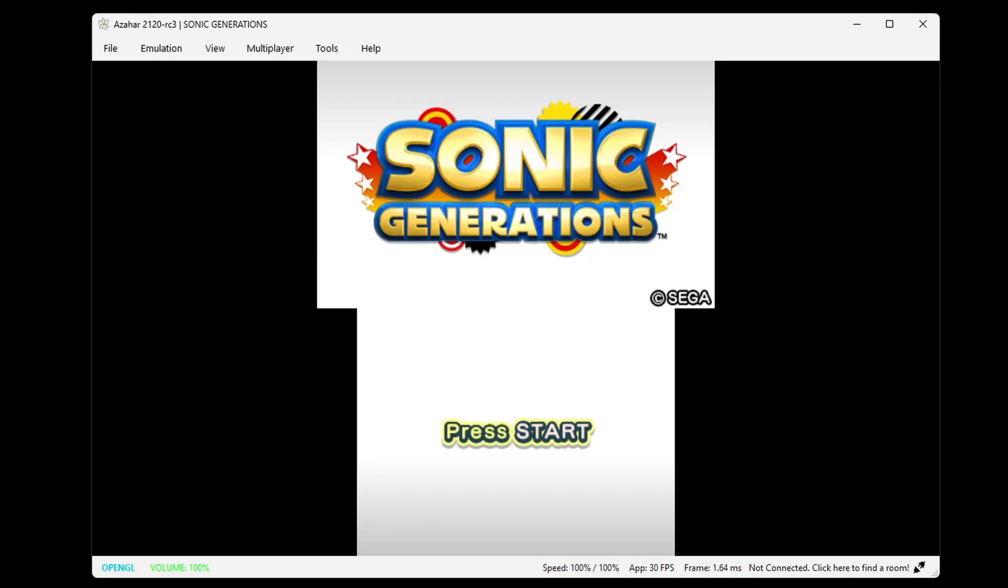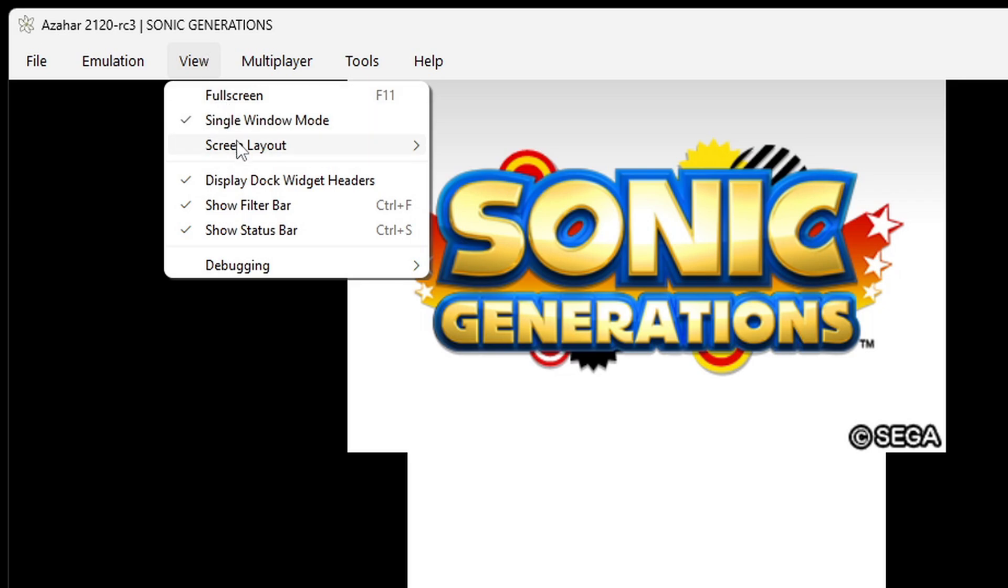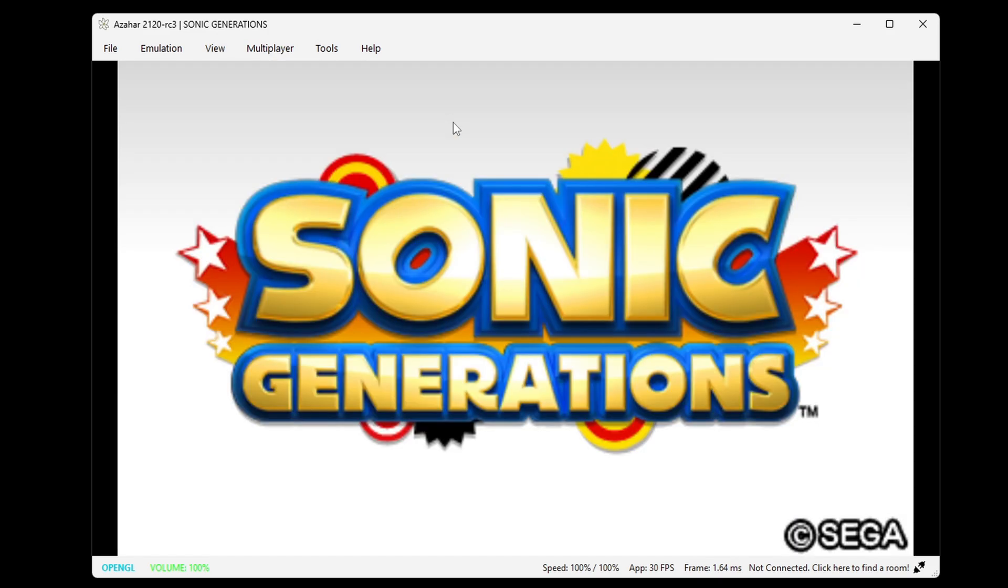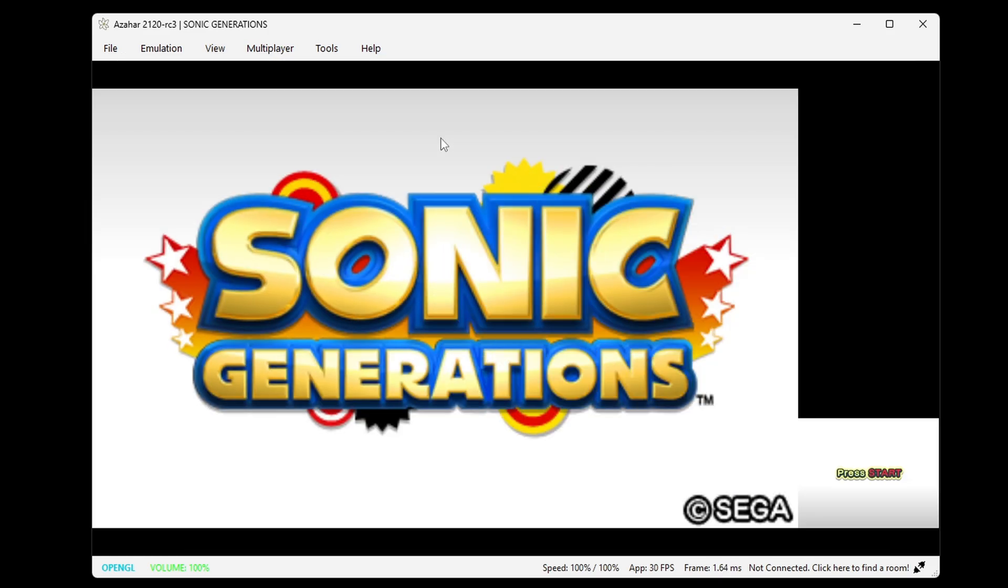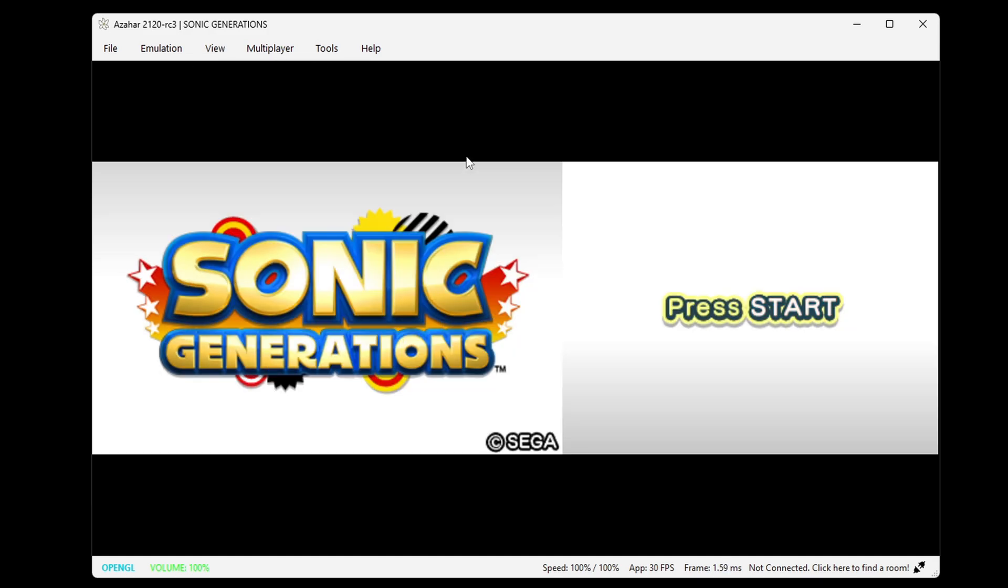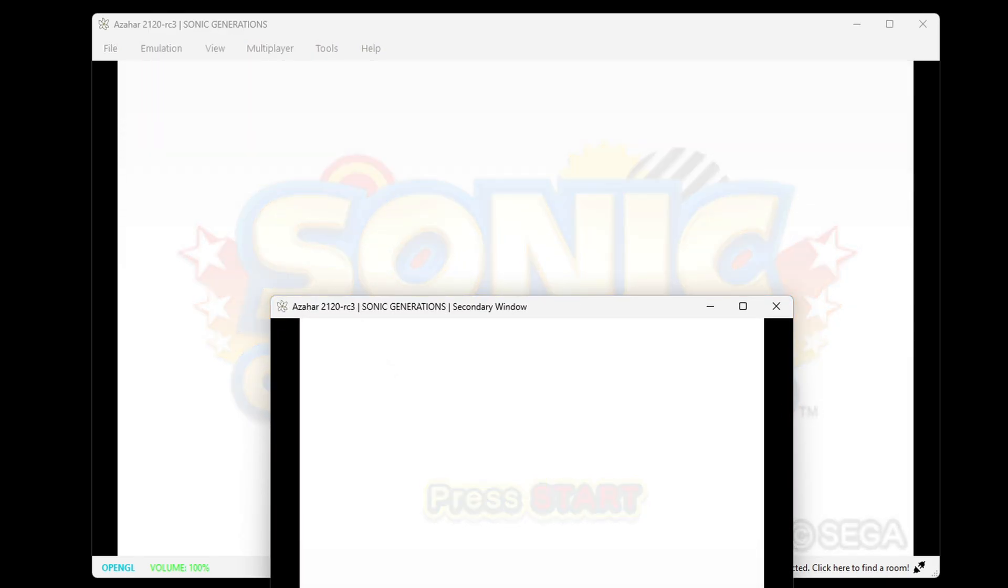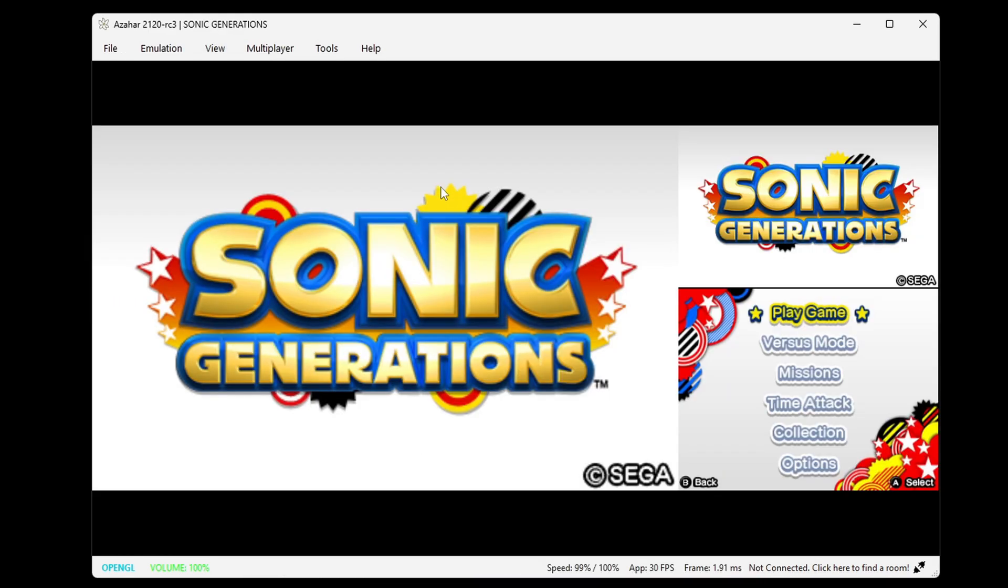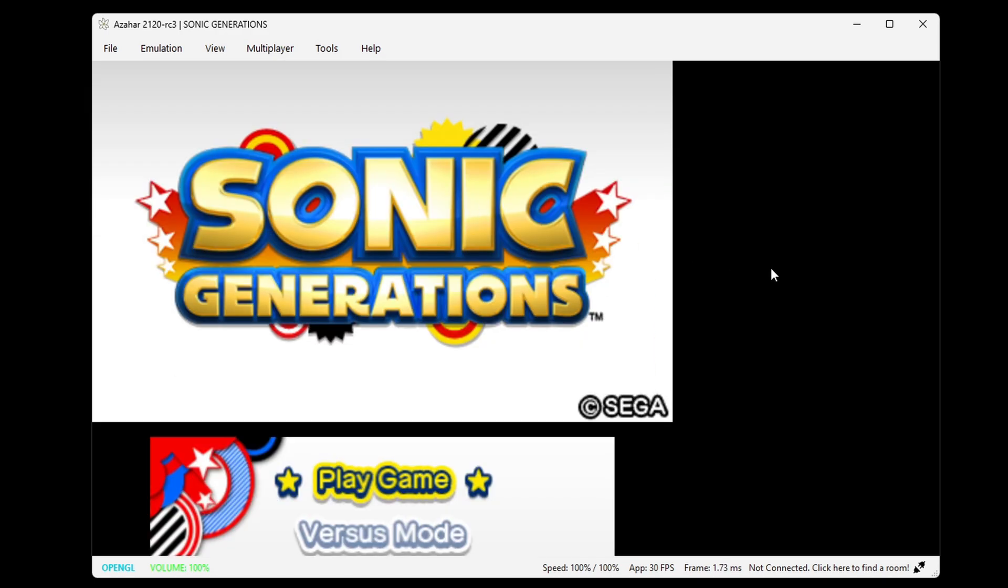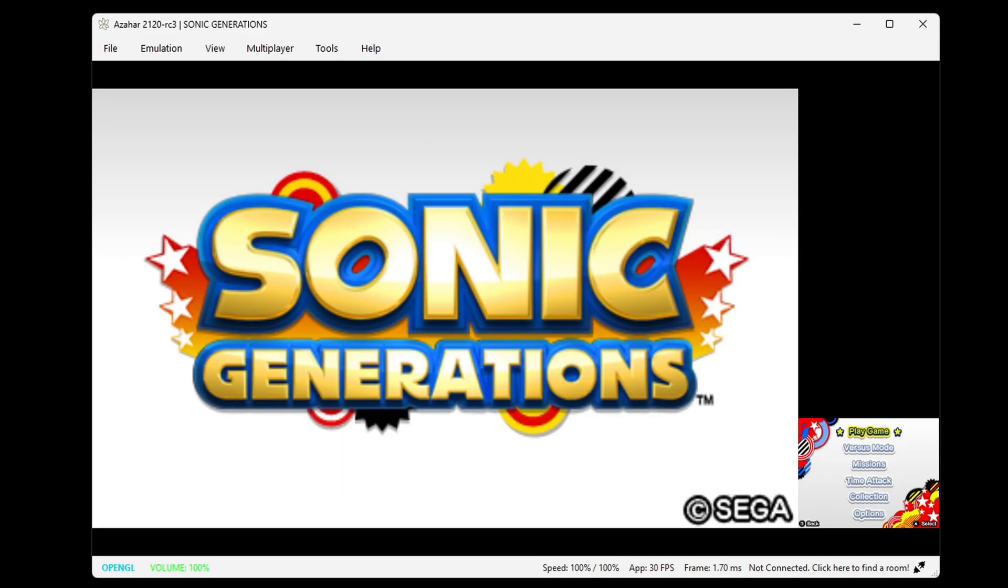Now if you want to change your screen layout, then come up here to view, screen layout, and you can do single screen, this is what it looks like, large screen, side by side, separate windows, hybrid screen, or custom layout. The layout I prefer to use is large, this way my main screen is big and my touchscreen is small.